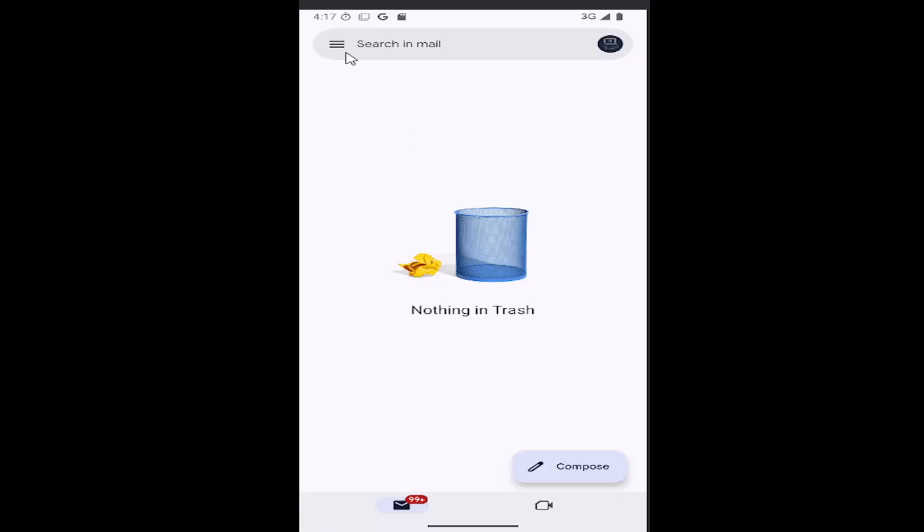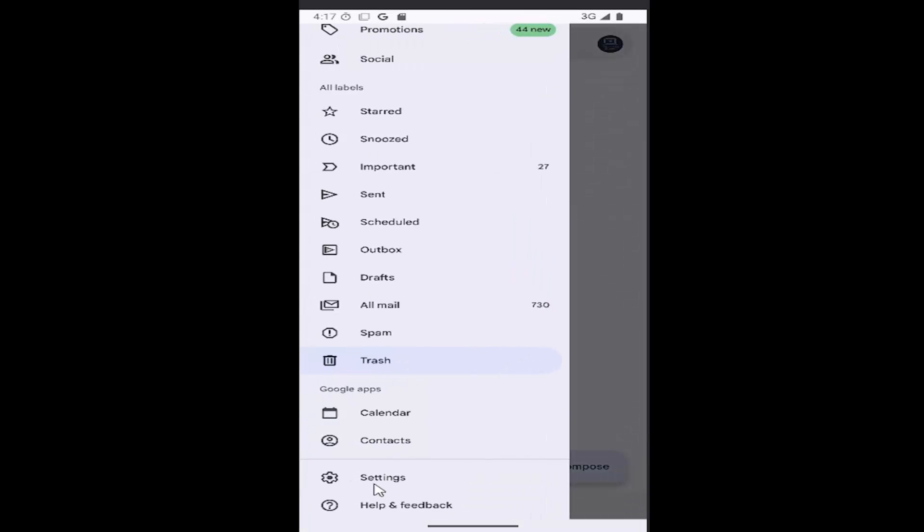First, select the hamburger icon at the top left, then go down and select the settings button.